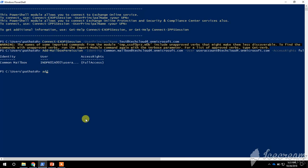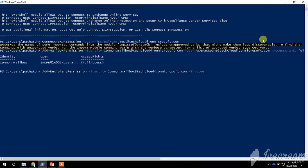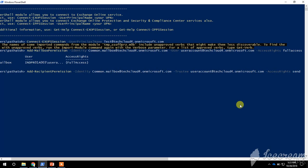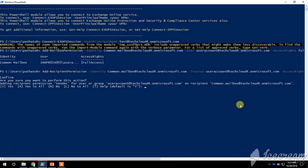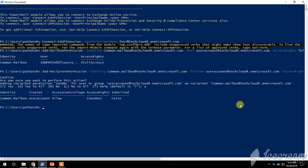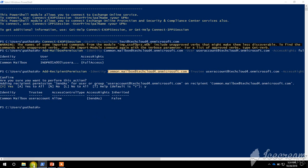Now this user account has Full Access permission on this shared mailbox. To add Send As permission, use Add-RecipientPermission. Provide the Identity as the shared mailbox name, Trustee as the user, and Access Rights as Send As. Press Enter, confirm by selecting Y and pressing Enter.